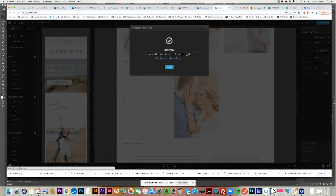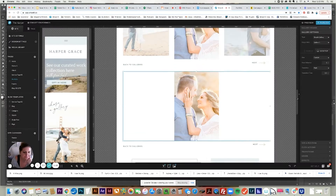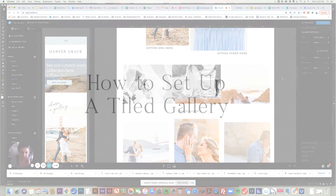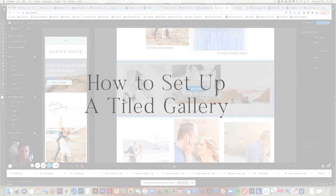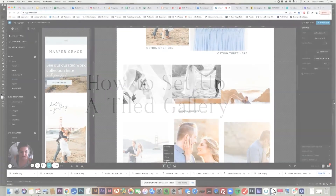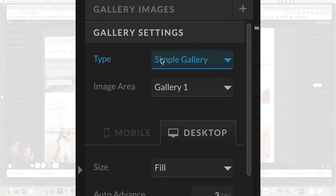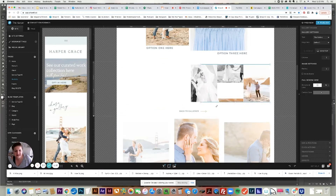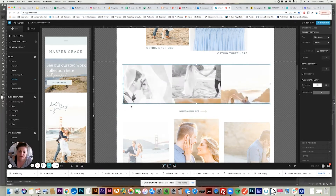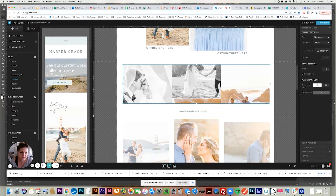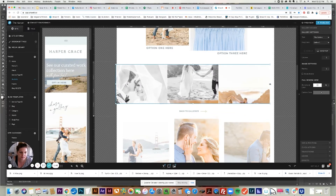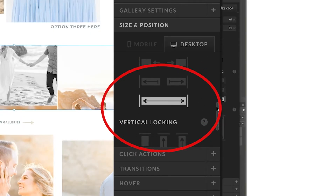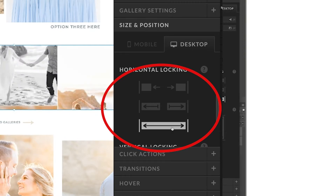Now let's go back and look at how you would set up a tile gallery. You add your gallery down here, then scale it to be however big you want - usually most of the page width. If you want to do it full width, you could. Then if you click the gallery and go to size and position on the right, you can set the horizontal locking to be full width.